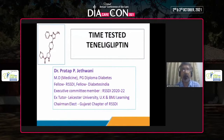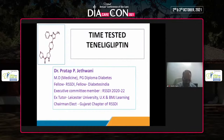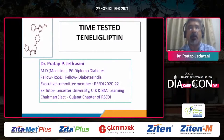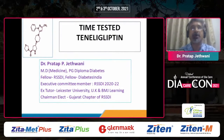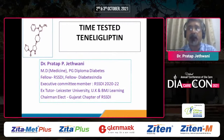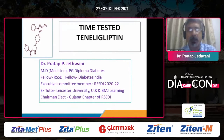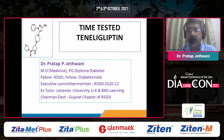Let me start by thanking Dr. Bansi Sabu and the entire team of DiacareCon for inviting me to speak on this gliptin symposium. I will be speaking on teneligliptin. We all know that teneligliptin was launched in our country in 2015 and we have got a lot of clinical experience with this molecule globally in clinical practice in type 2 diabetes.